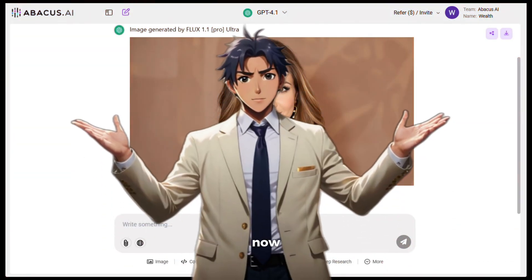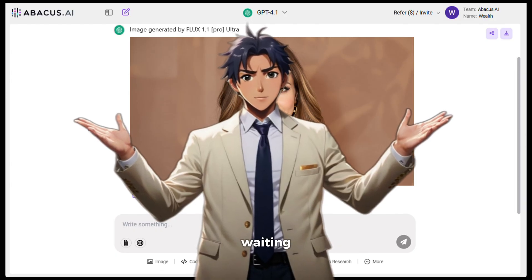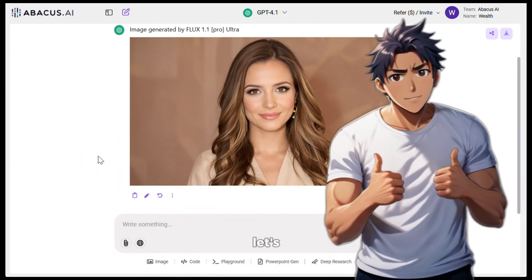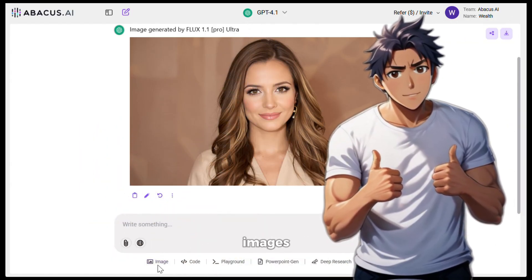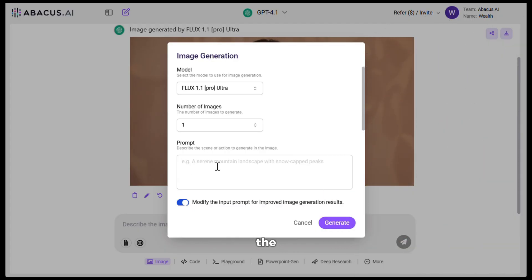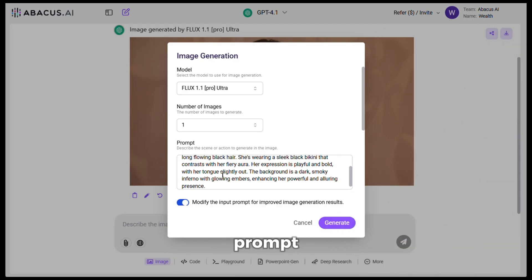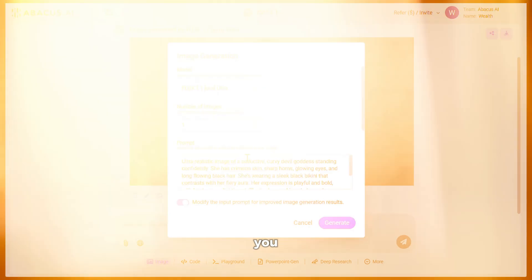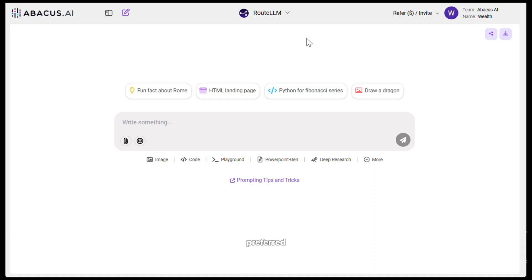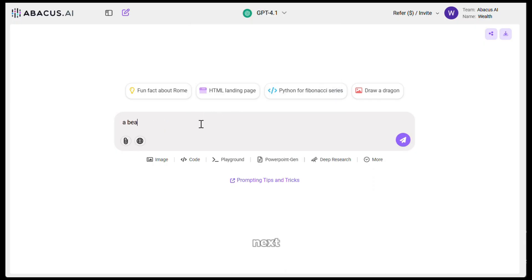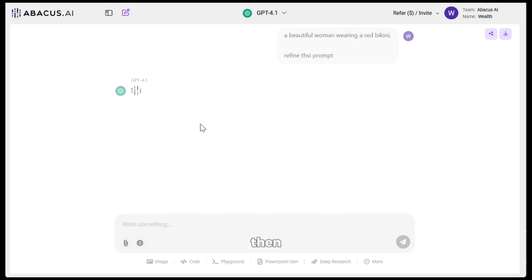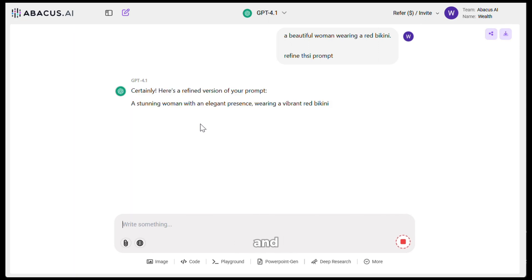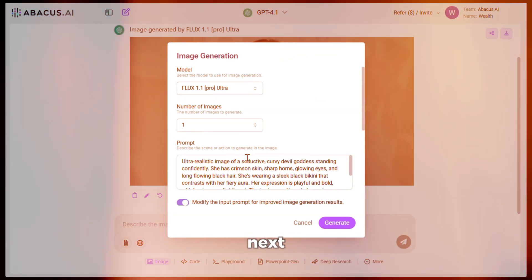And now, the moment you all have been waiting for, let's generate some spicy images and see how good they are. So in the prompt section, I will paste this prompt generated using ChatGPT. Now, if you don't know how to create a prompt like this, then let me show you. First, choose your preferred LLM from here. I will choose ChatGPT. Next, write a rough prompt like this. And at the end, add refine this prompt, then hit generate. And here's your prompt. It's that easy.